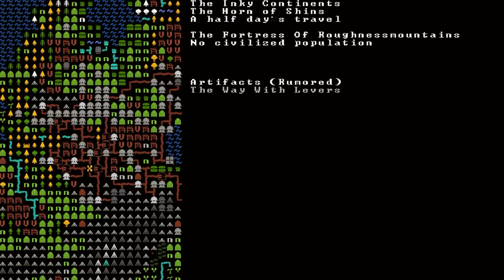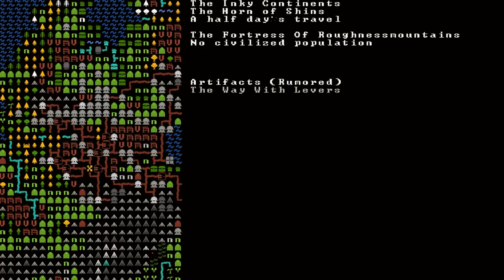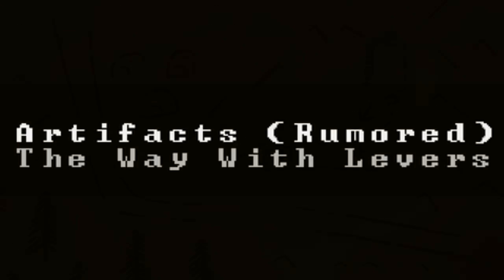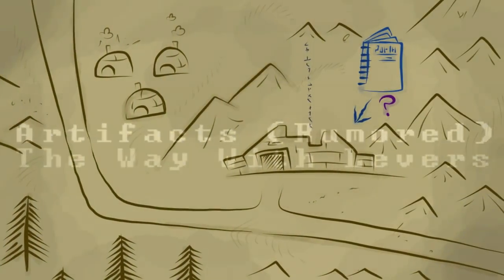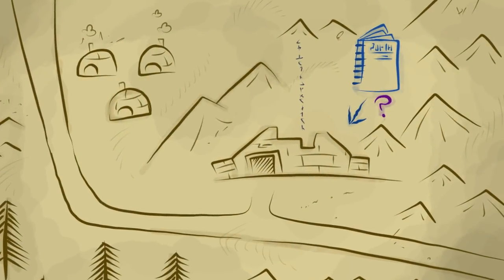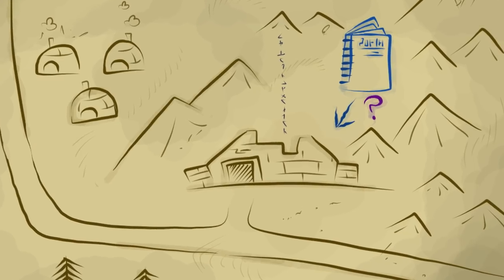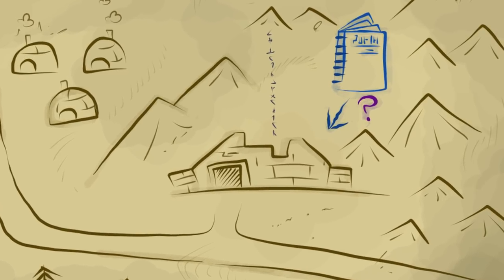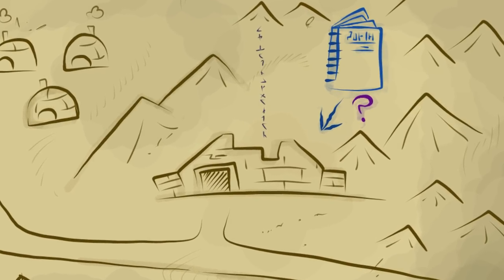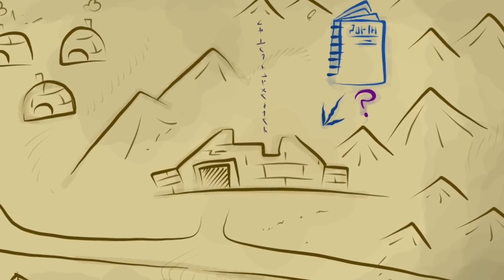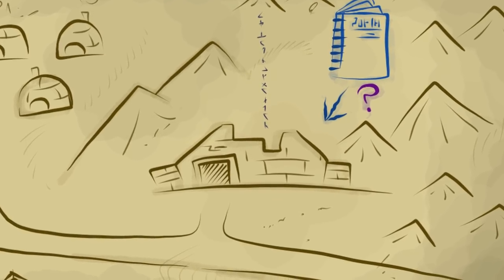Oh, and then down here, there's the fortress of Roughness Mountains with no civilized population. Oh my god, that is so cool. Then underneath, it says artifacts rumored. So it is rumored that the way with levers is stored here. I have to imagine that's a book.